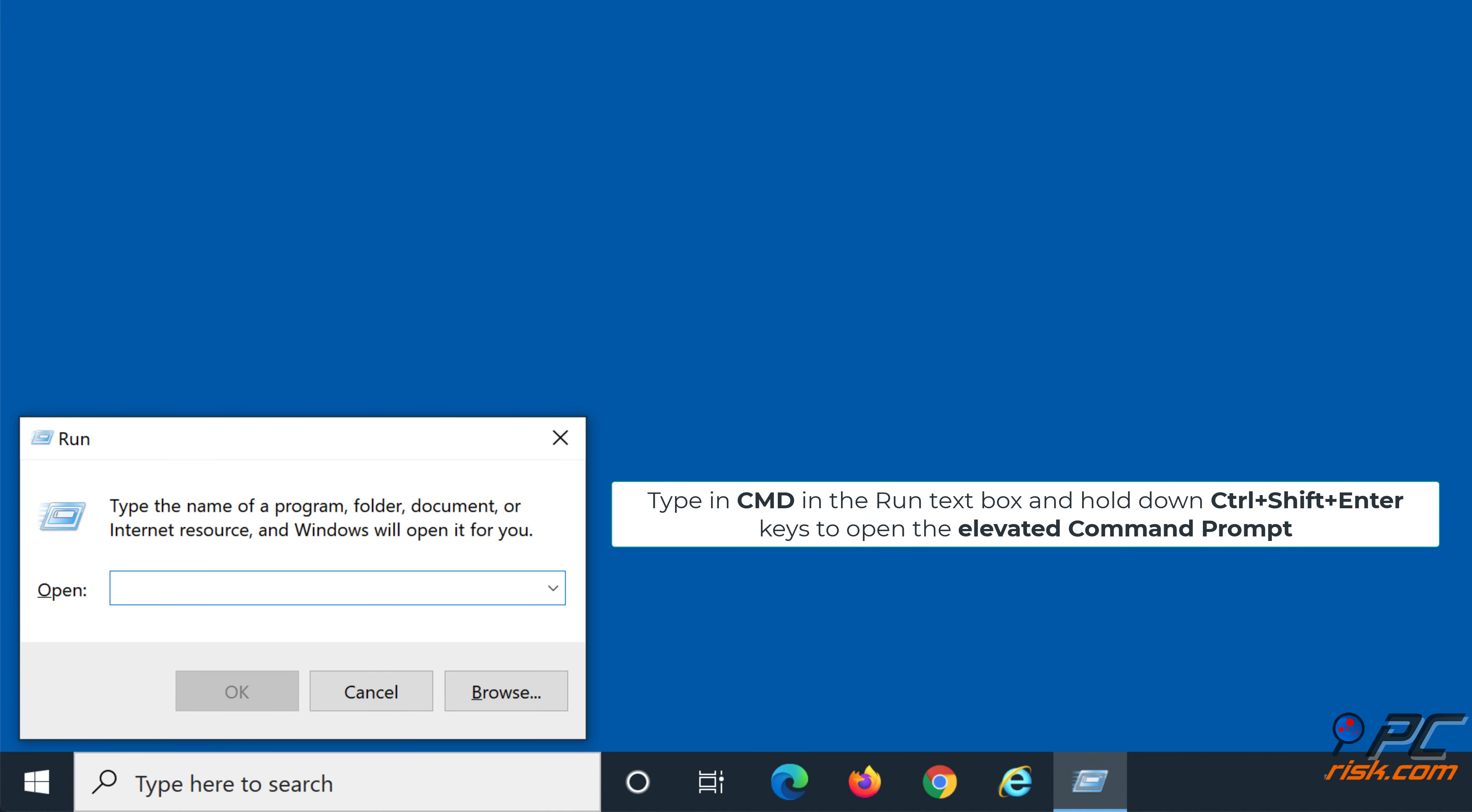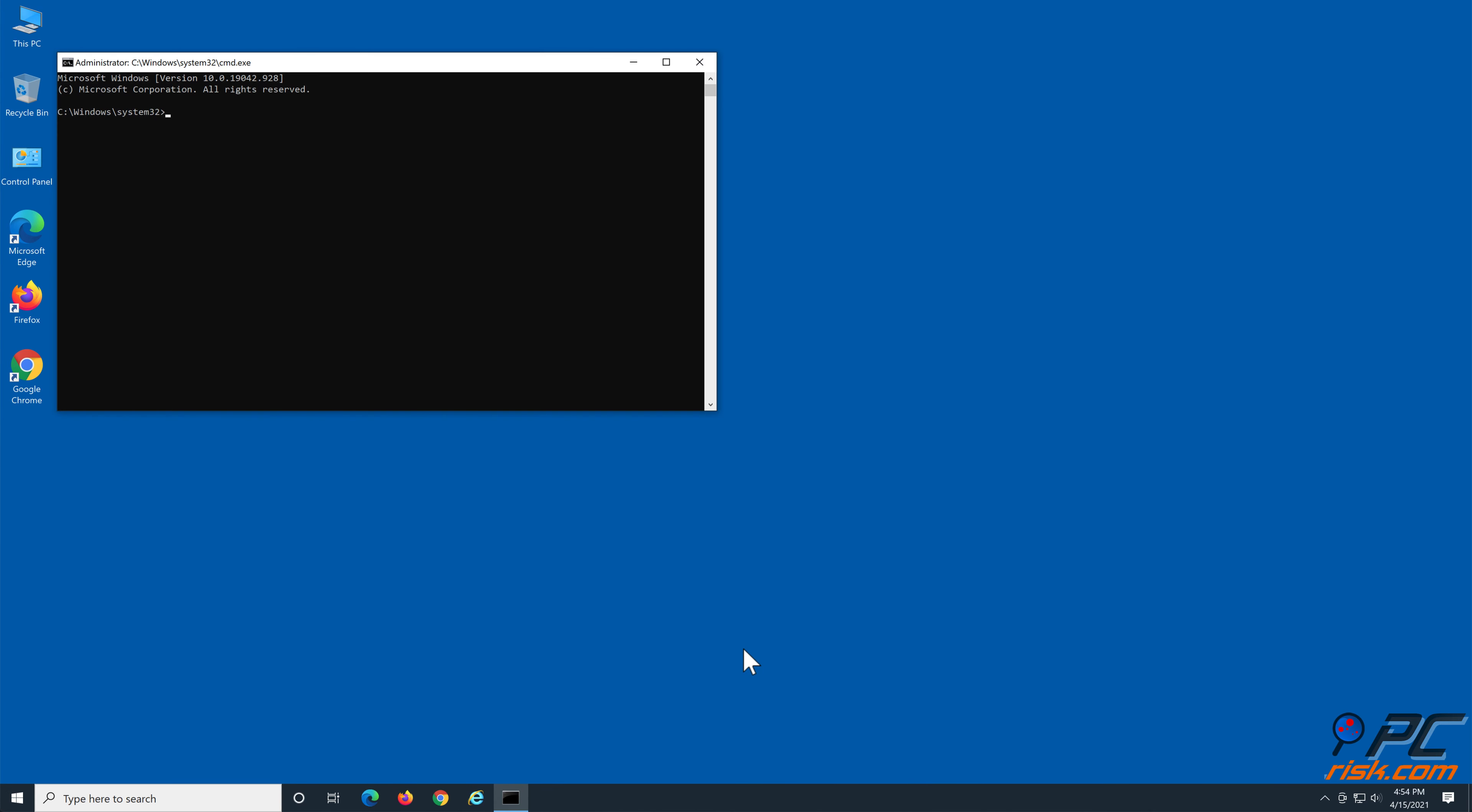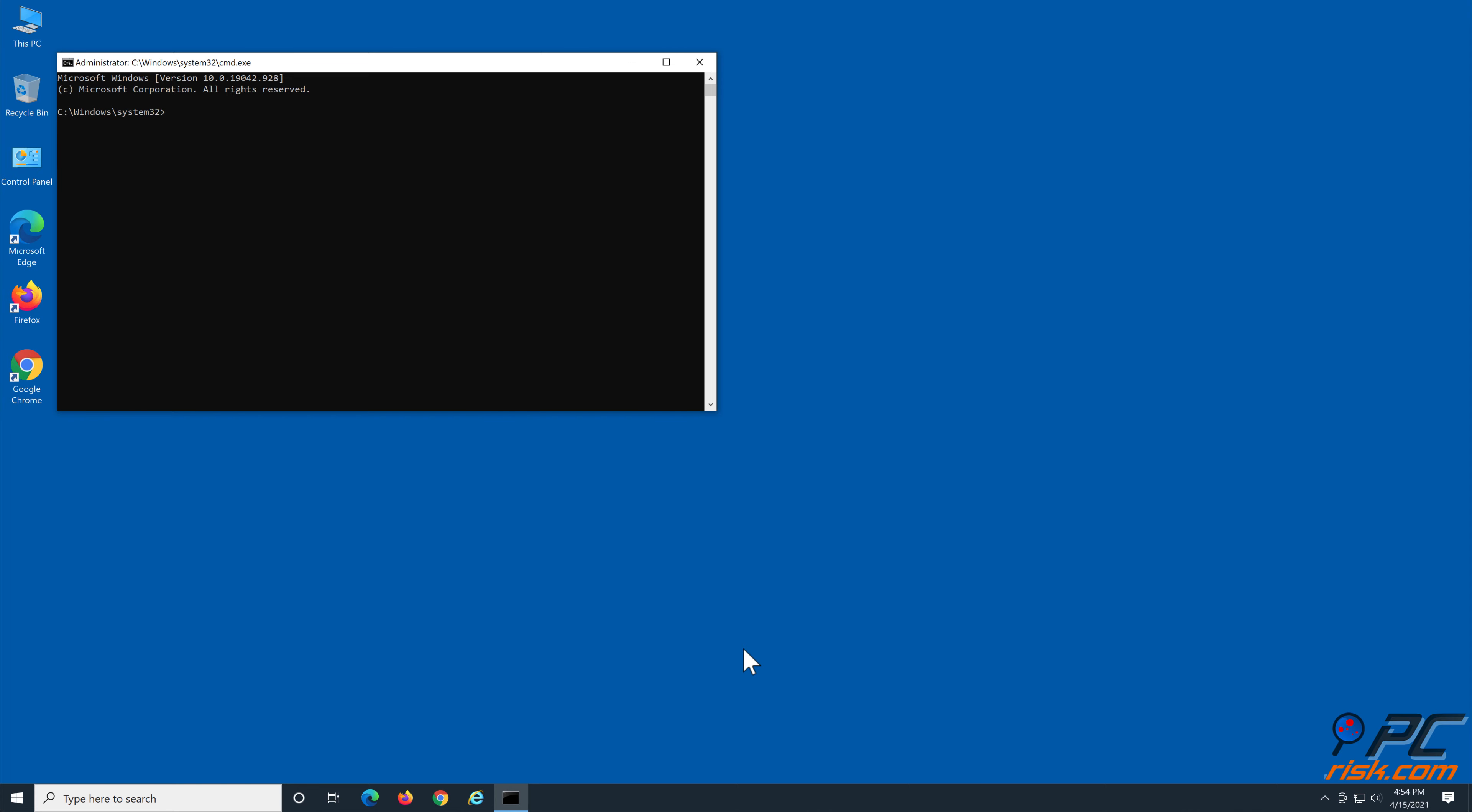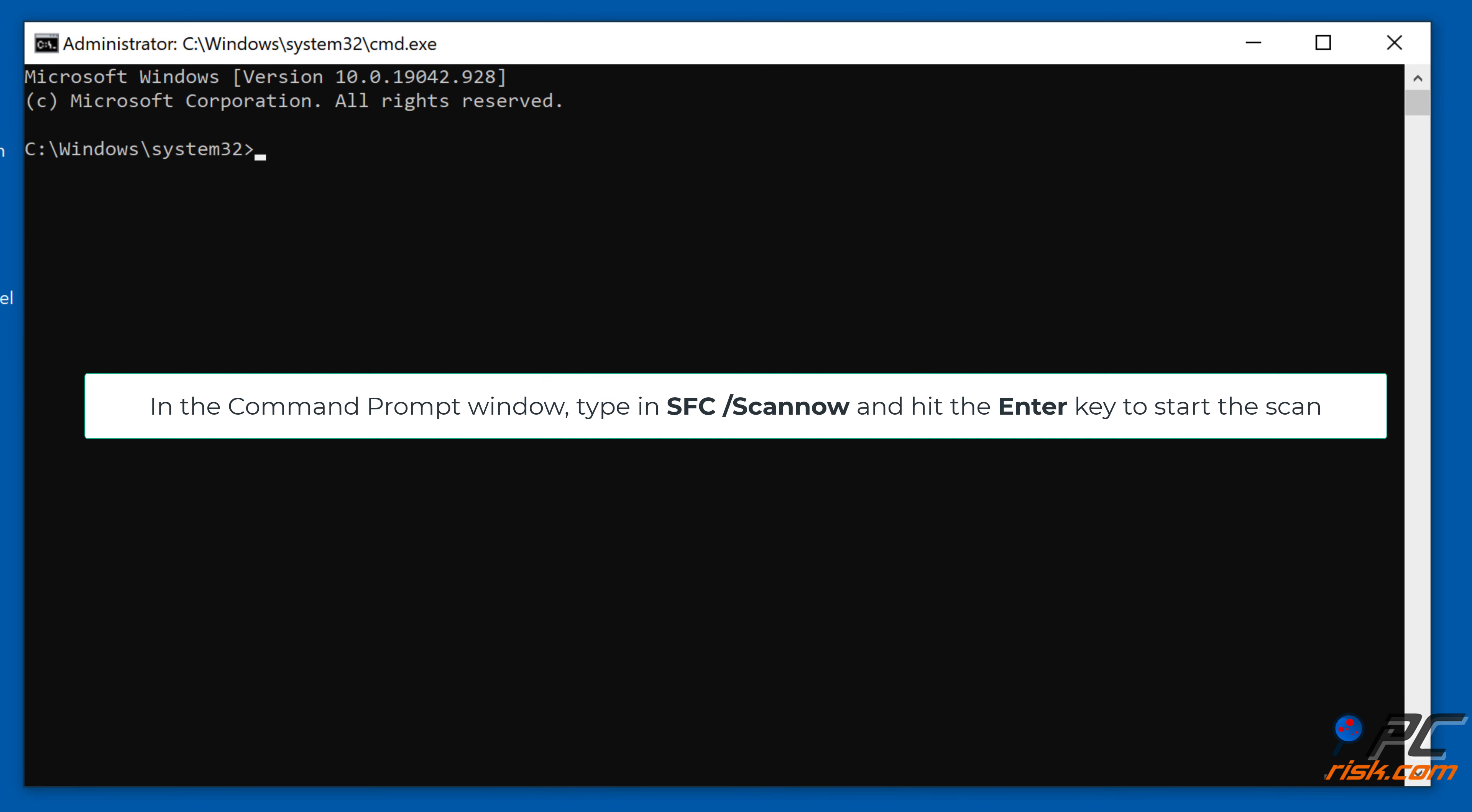Solution 3: Run the system file checker scan. Hold down Windows plus R keys to open the Run dialog box. Type in CMD in the Run text box, and hold down Ctrl plus Shift plus Enter keys to open the elevated command prompt.